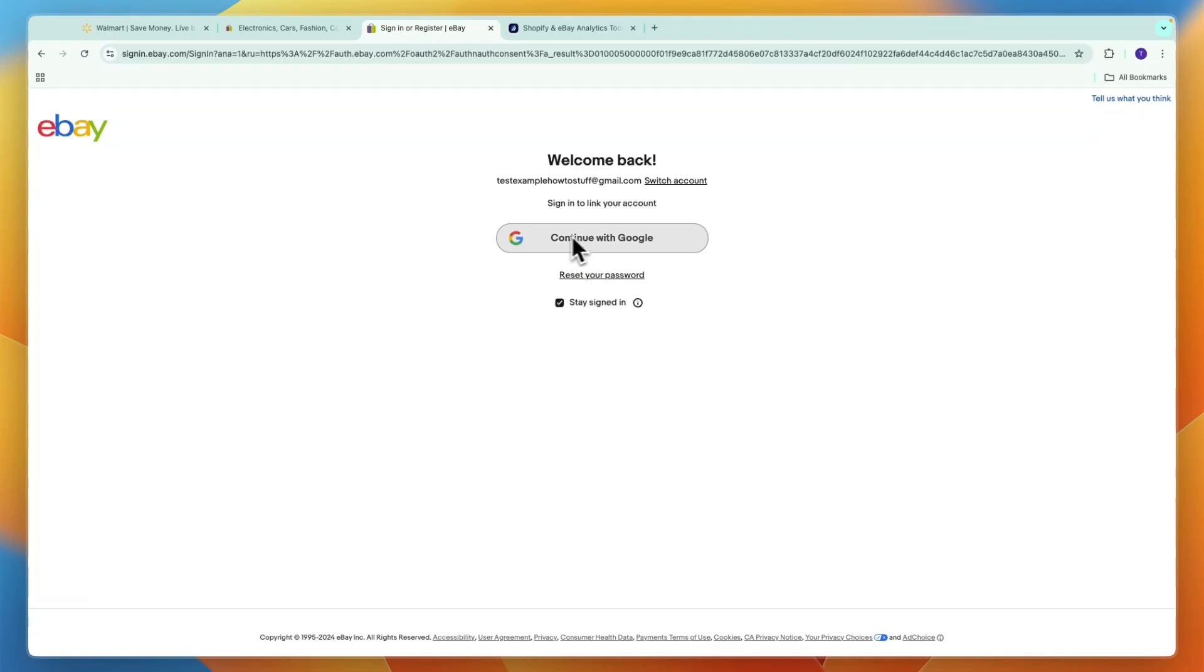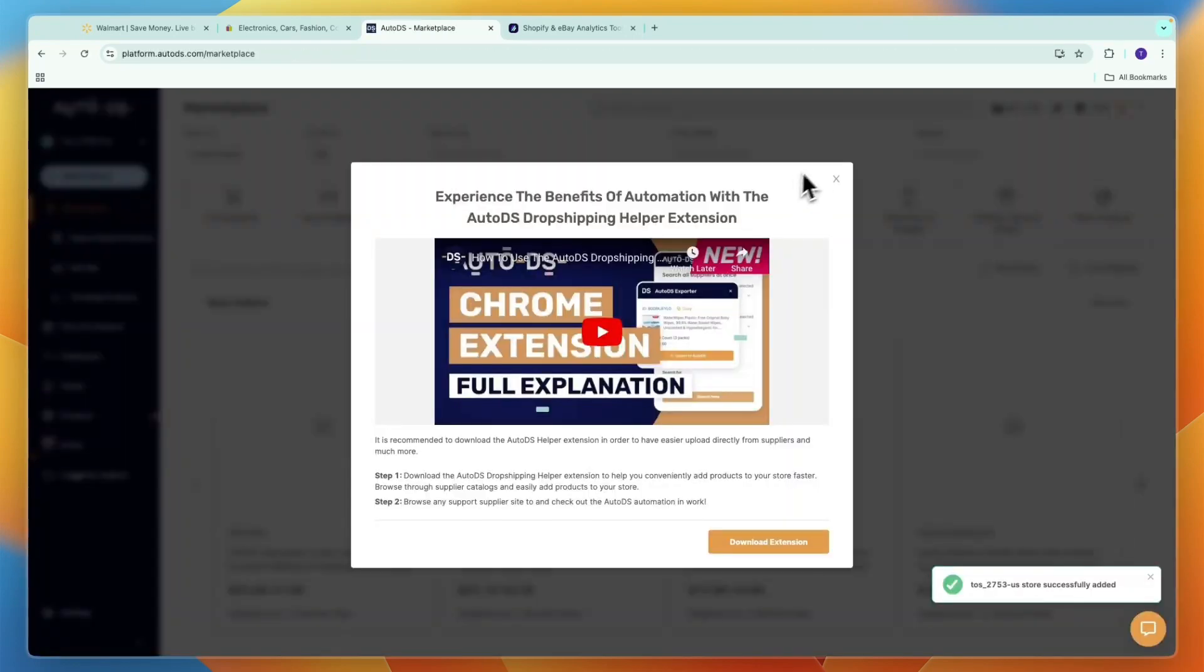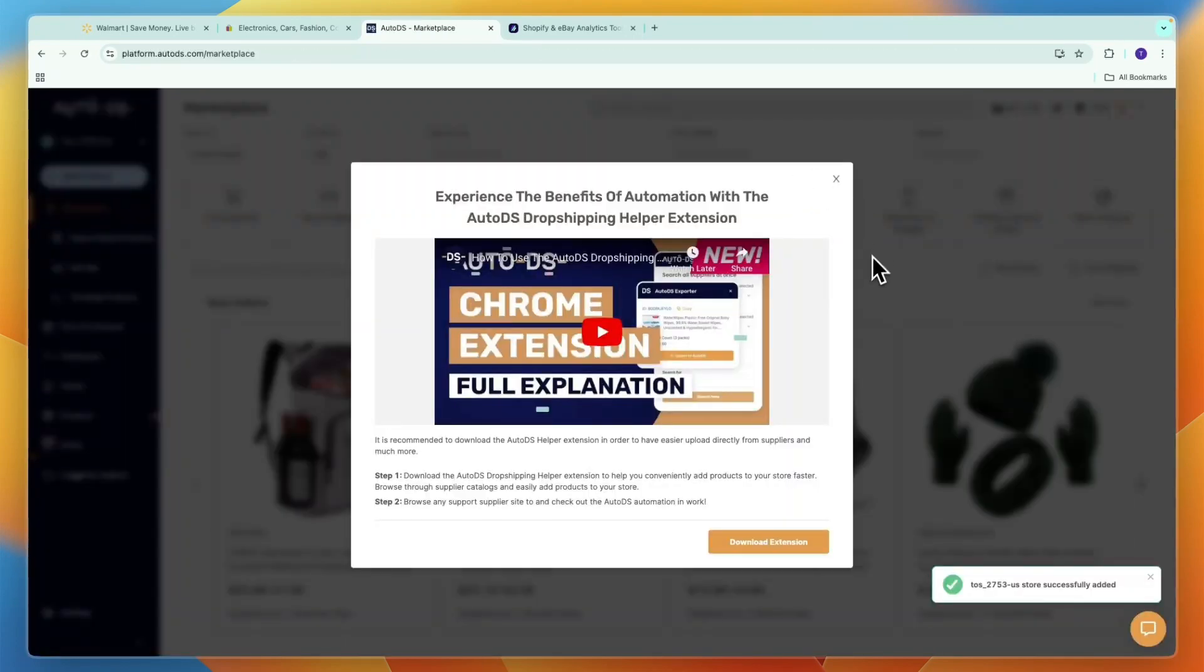Now here you just want to go and sign in to your eBay account. Click on Agree and then you will have connected your store.